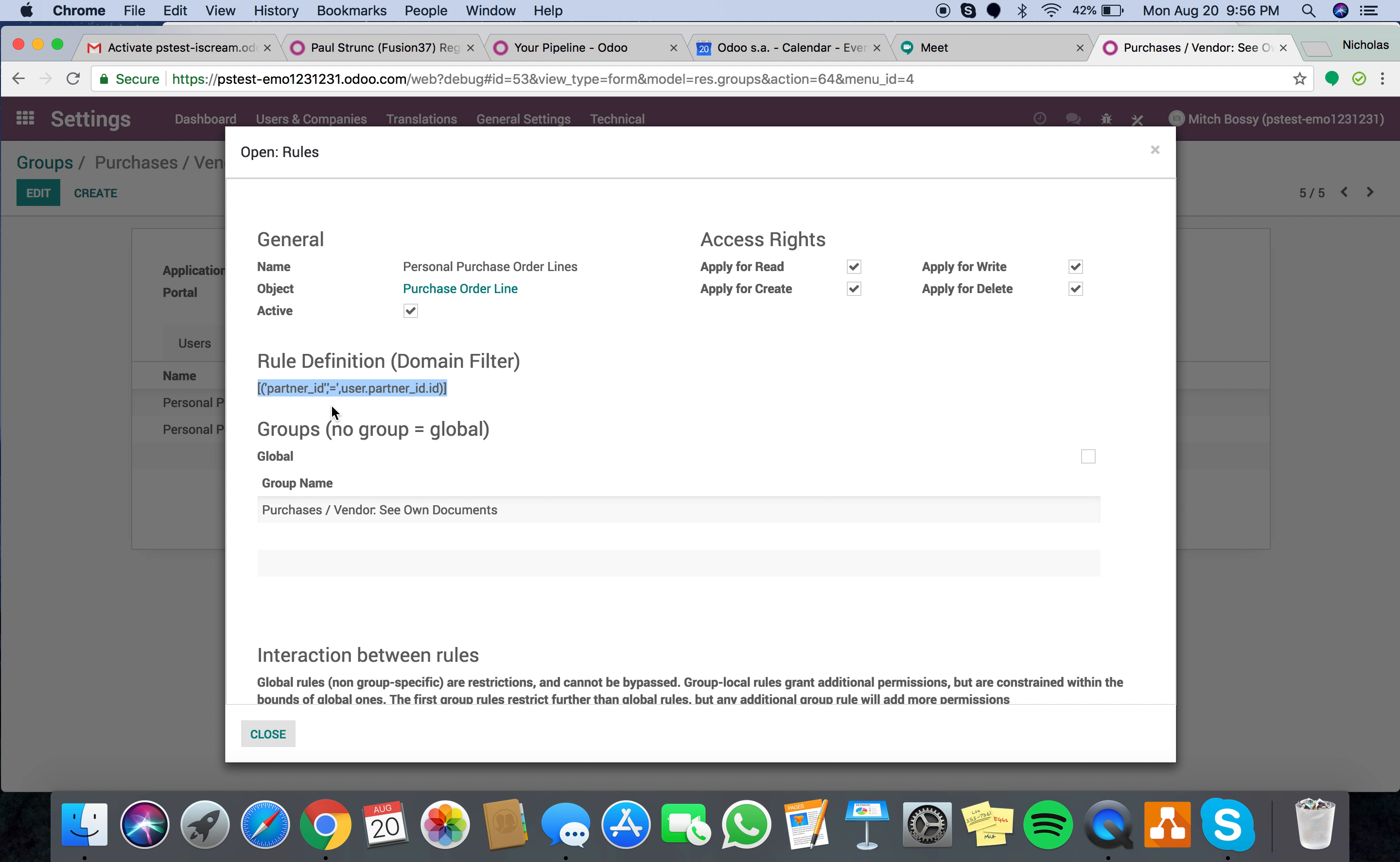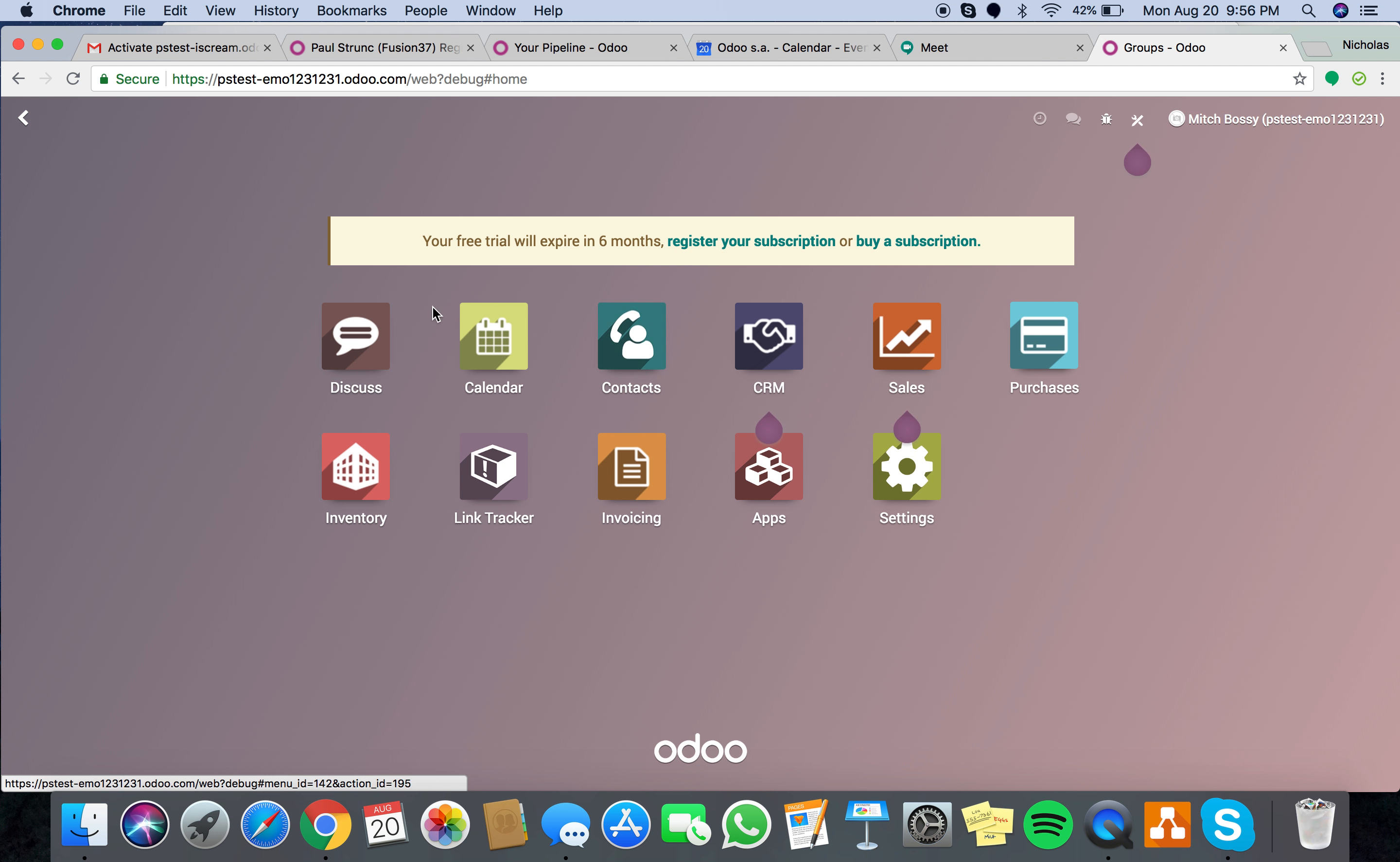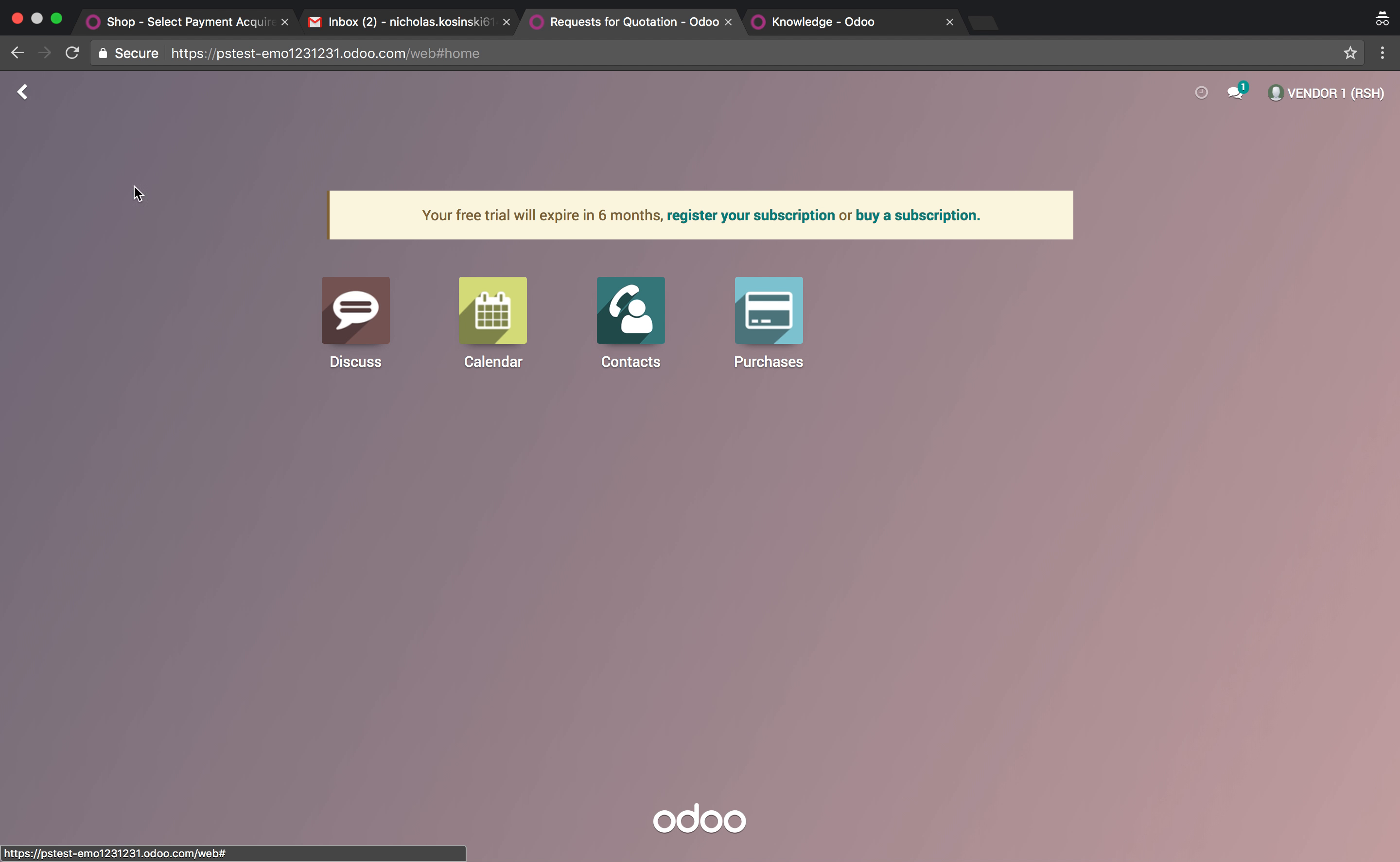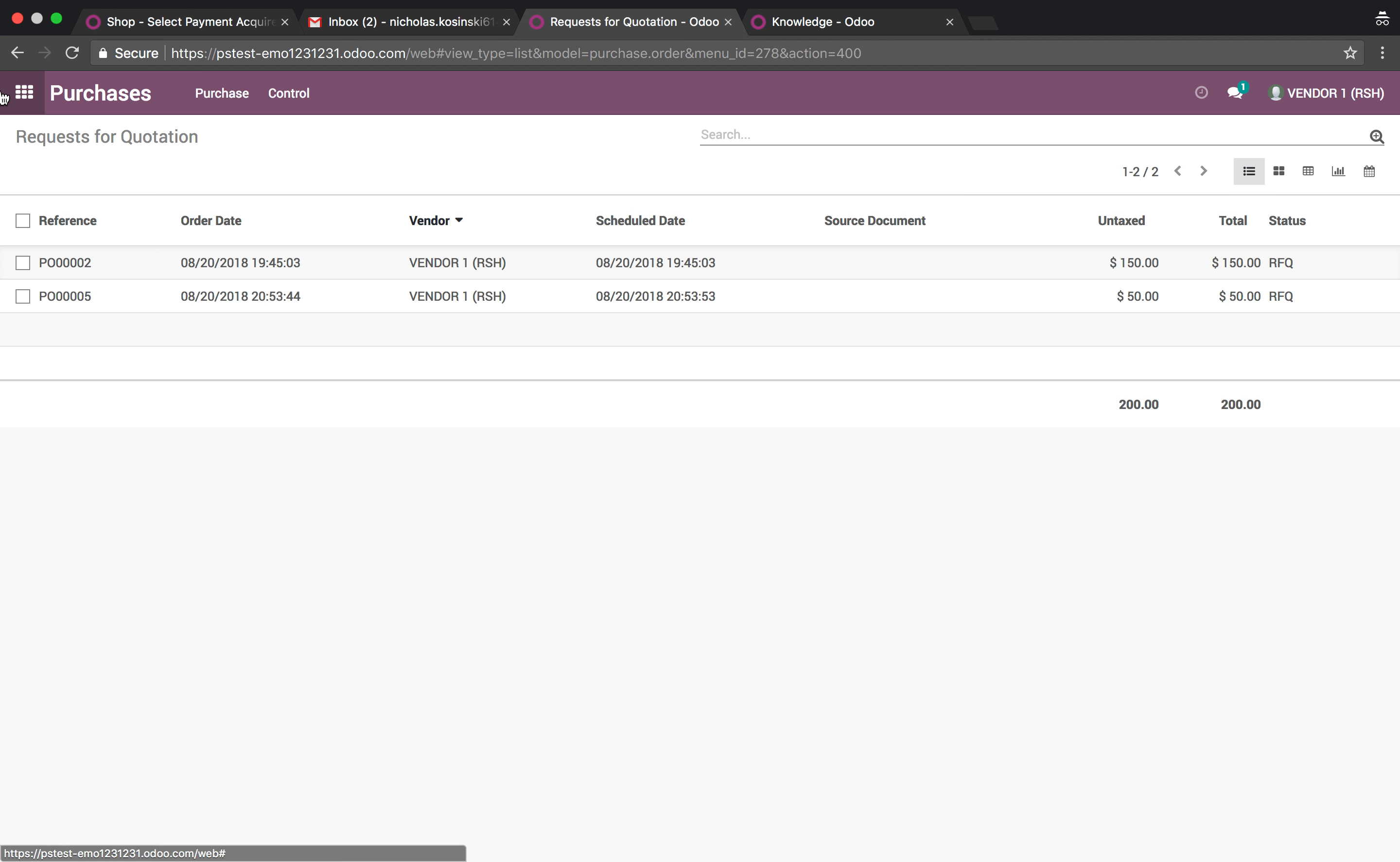It'll say the partner ID who's allowed to see this is the user.partner_id.id. So now I go into purchasing in this database, which is PSTEST EMO. Then I see there's three POs. We go in here as vendor one. And I see only my POs automatically. No filters applied.